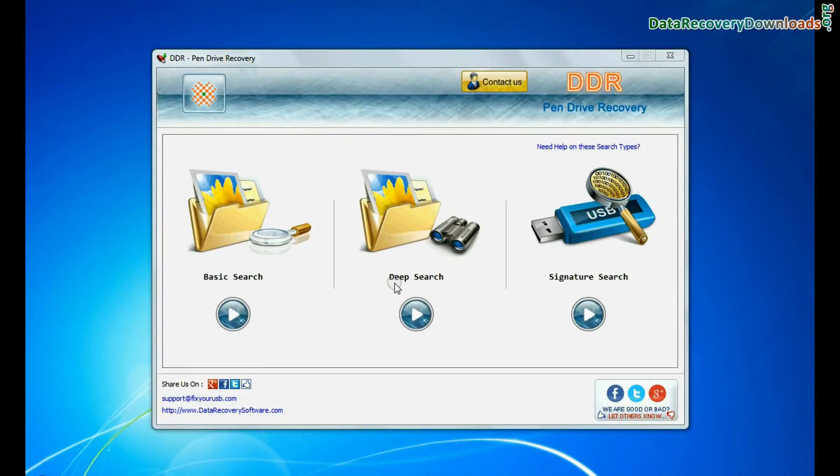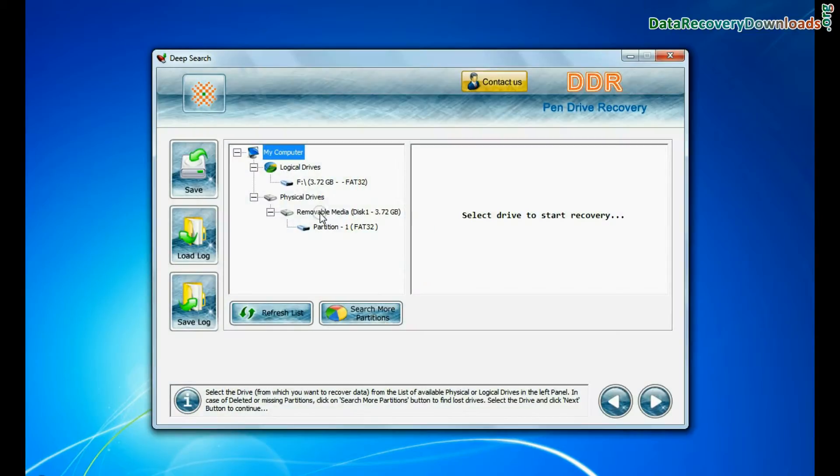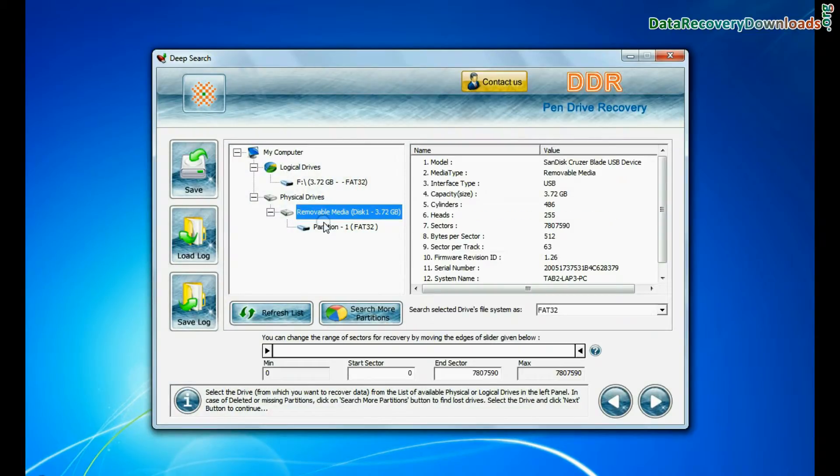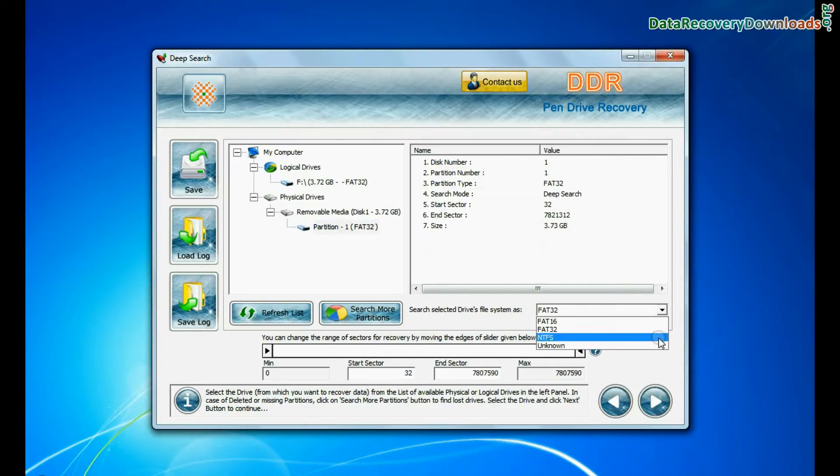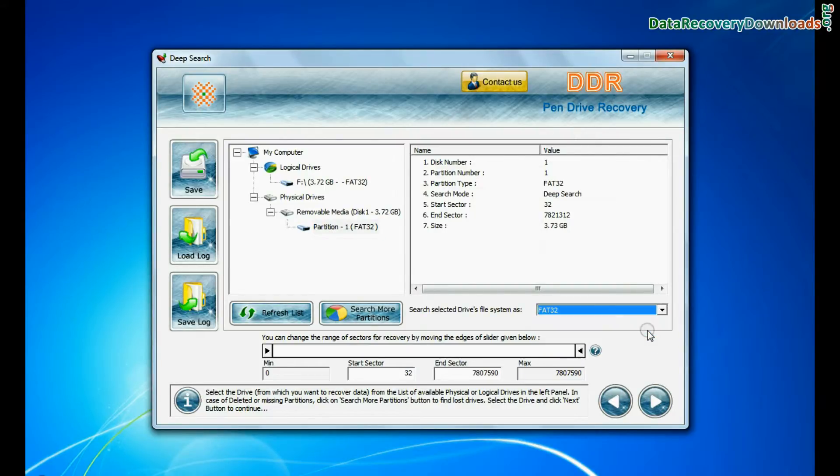Deep search thoroughly scans the storage media to recover data even in complicated data loss cases. Choose file system from FAT or NTFS that was existing in pen drive before data loss. Click on next.